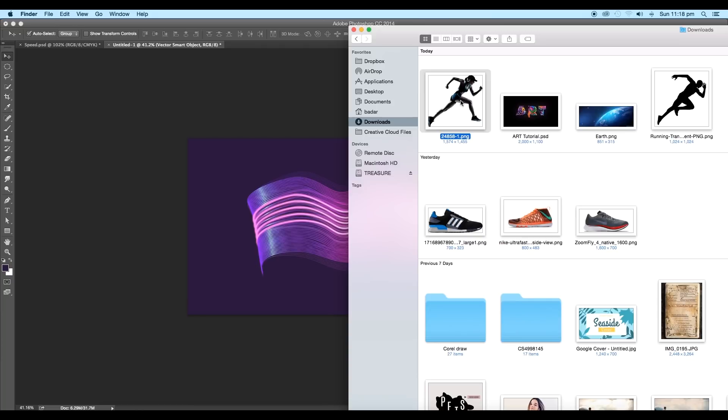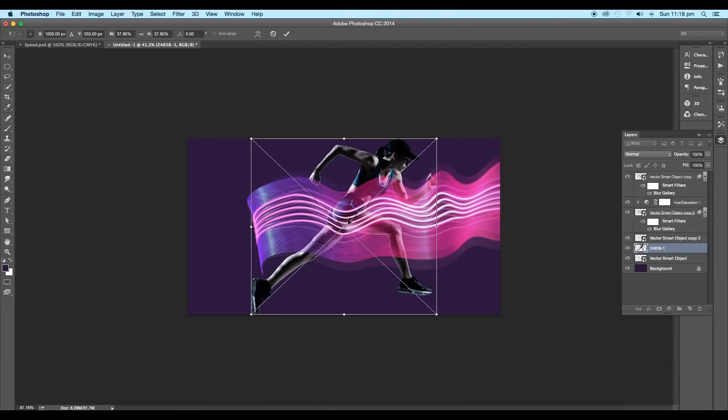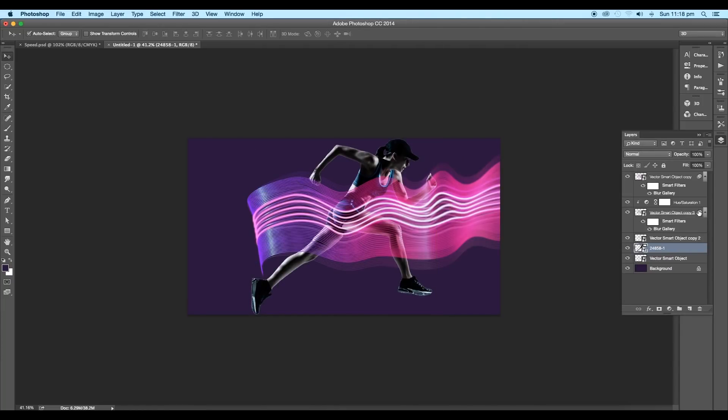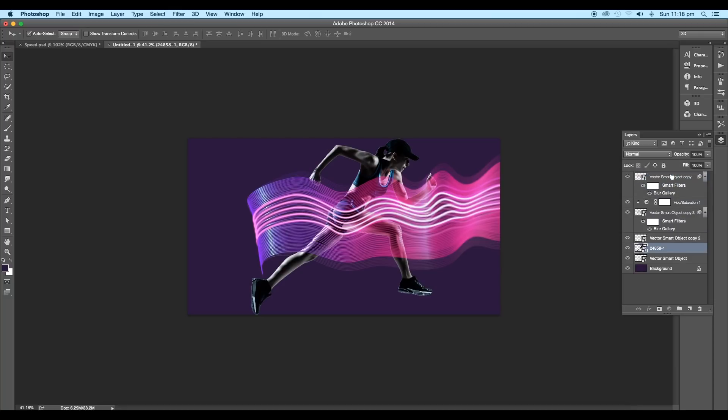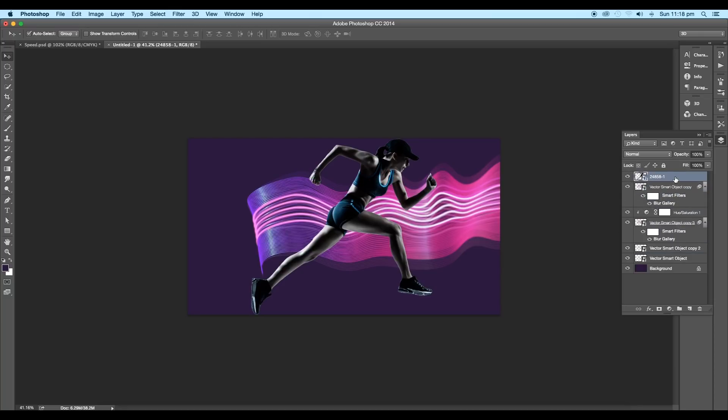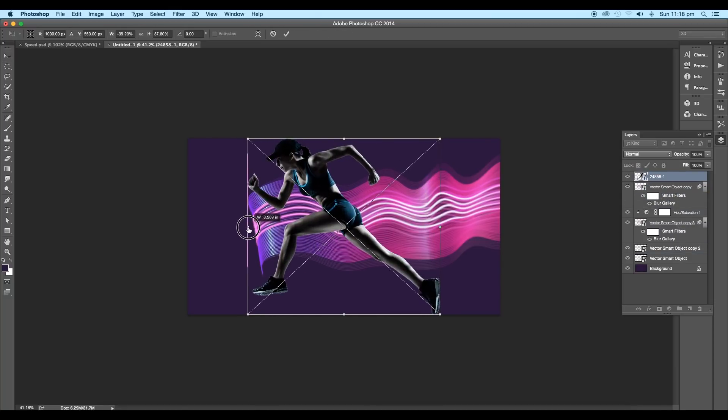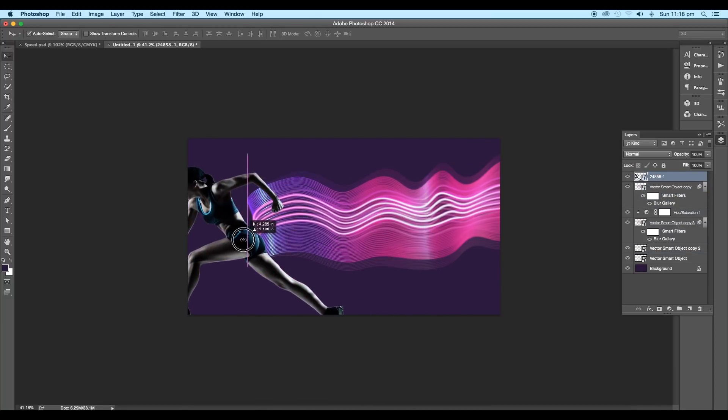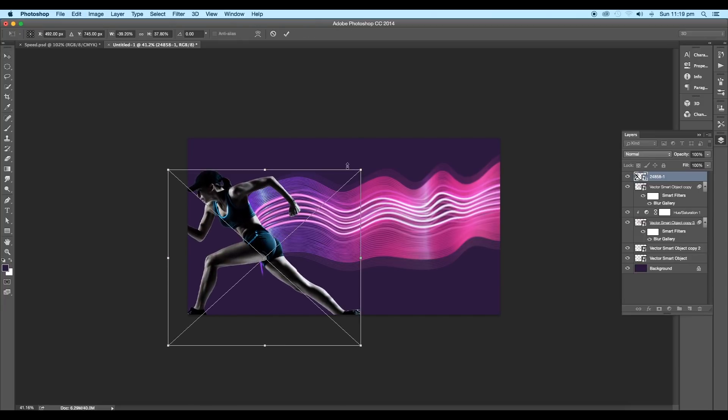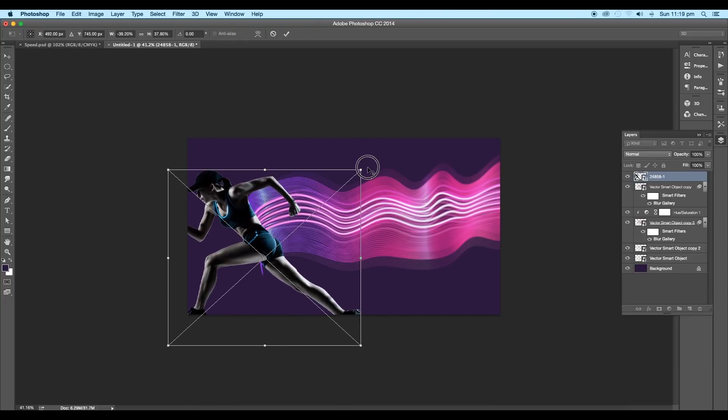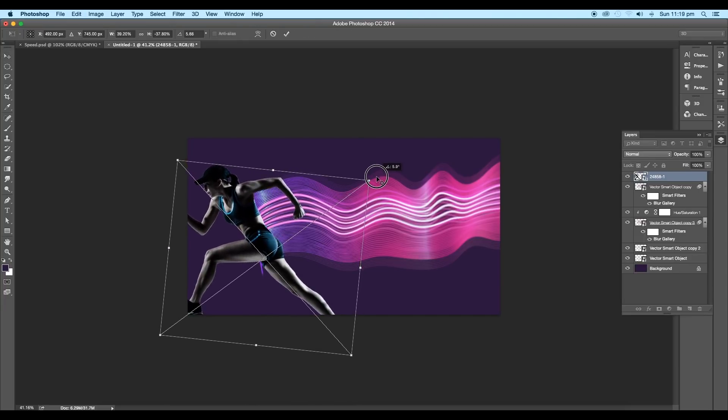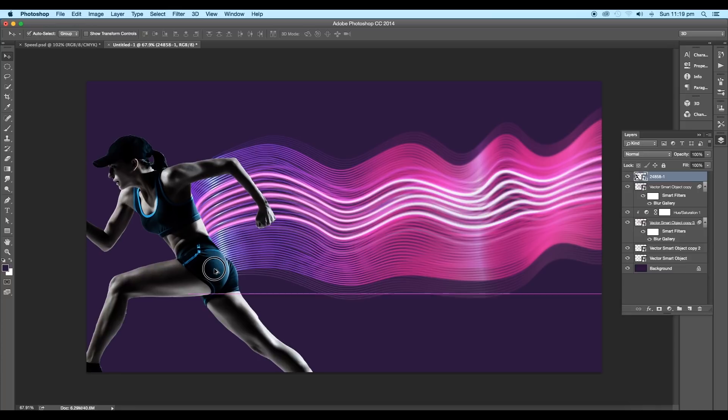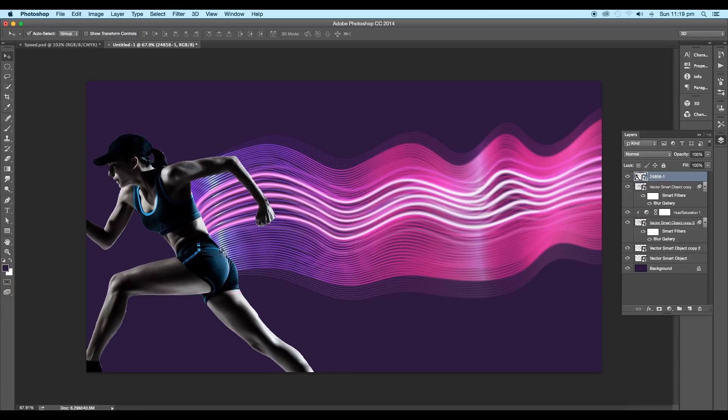Now we'll drag in a running image of an athlete. You can use any objects which is in motion. Place it on top of the layer. Let's flip the image direction and place it at the beginning of the wave. Do some adjustments with the rotation and the position to match it with the flow of the motion blur.